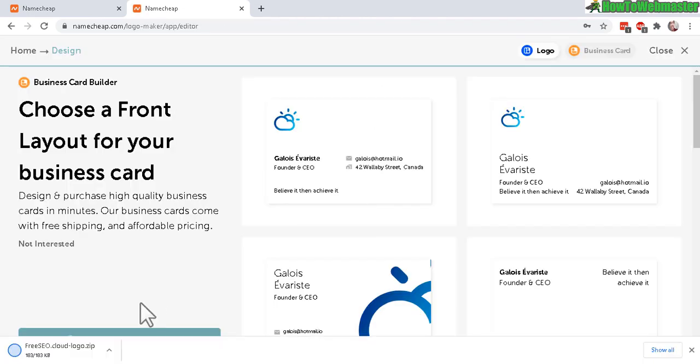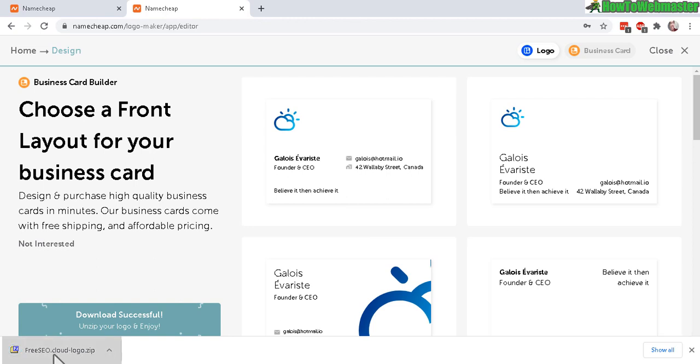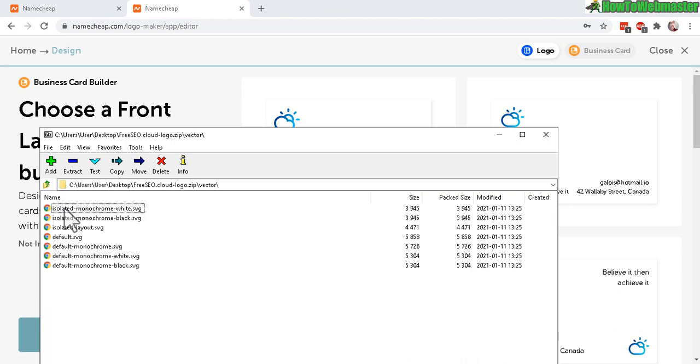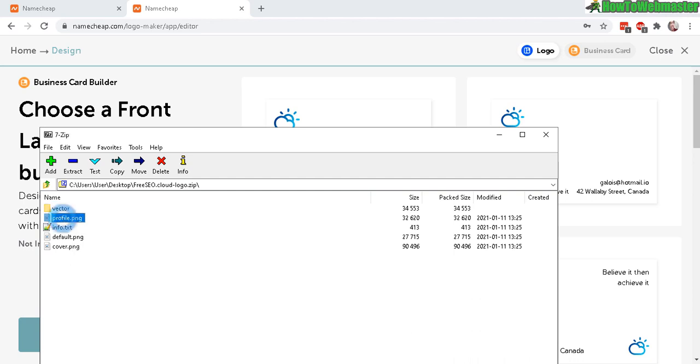And now it is downloading. Okay, there it is in a zip file. Let's open that up. You get a PNG file and also a vector SVG file if you want to use that.